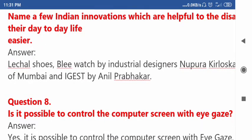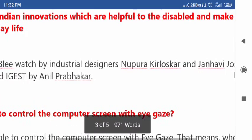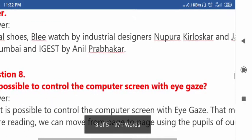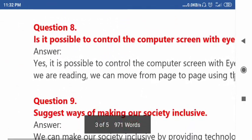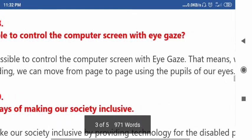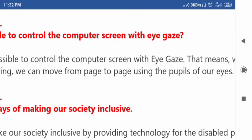Some answers are marked red — please don't take it as a wrong word. Since it's a naming word of a person, it's showing as wrong, but it's not wrong, it's right. Question number eight: Is it possible to control the computer screen with eye gaze?